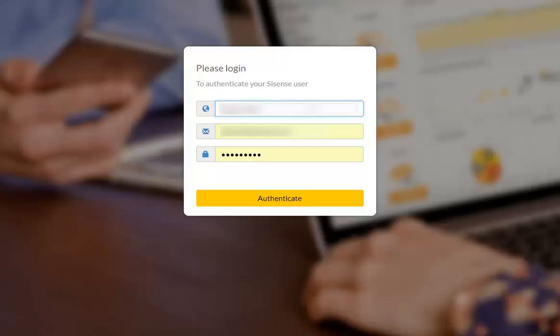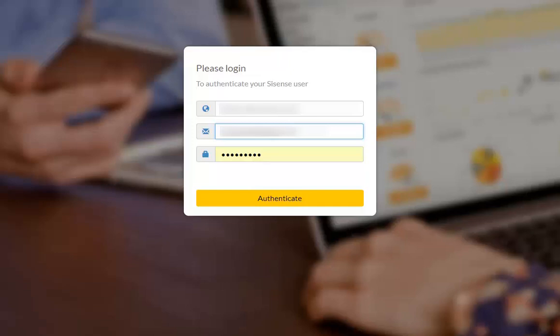When you authenticate, you need to add the URL of your Sisense account with the HTTP or HTTPS protocols included. Then you put in your Sisense credentials just like those you use when you log into your dashboards. Click Authenticate and Master Botto will begin returning insights.